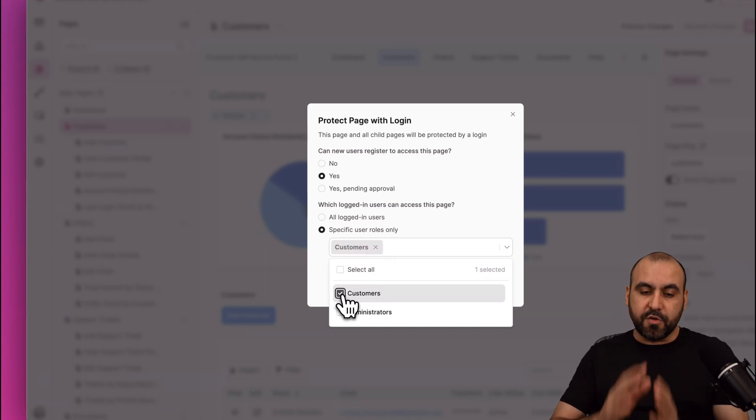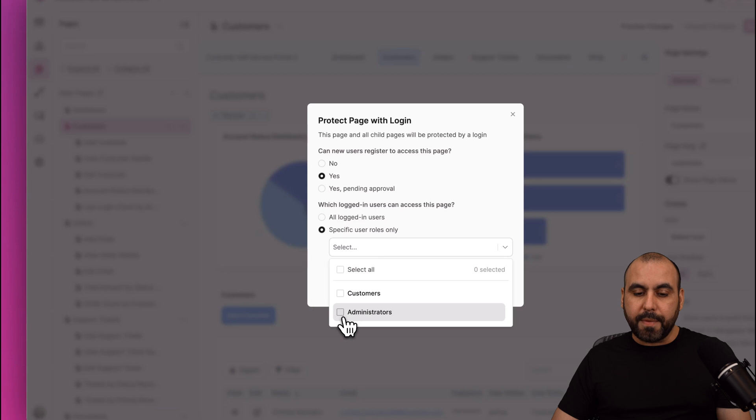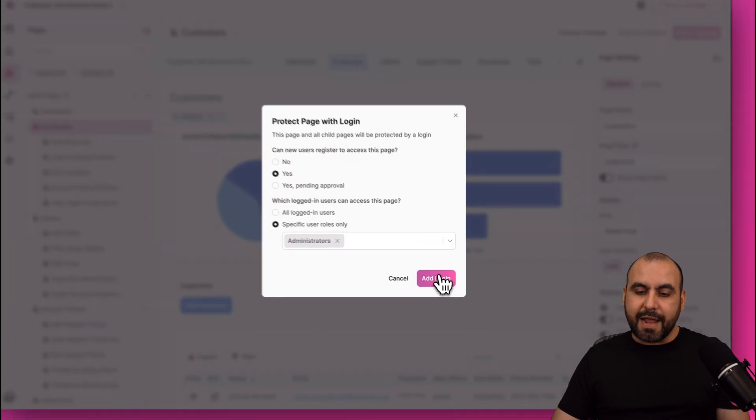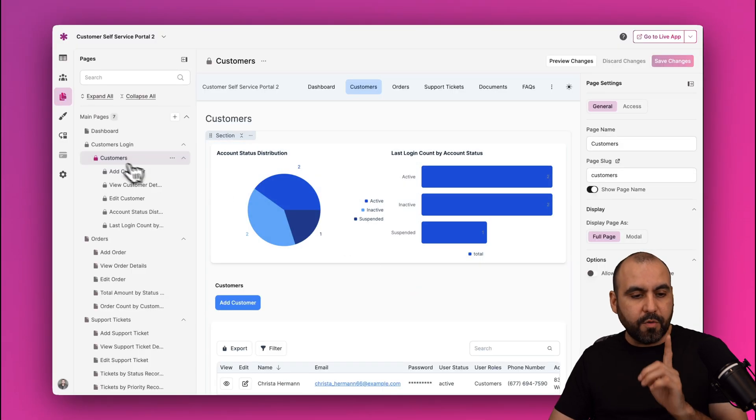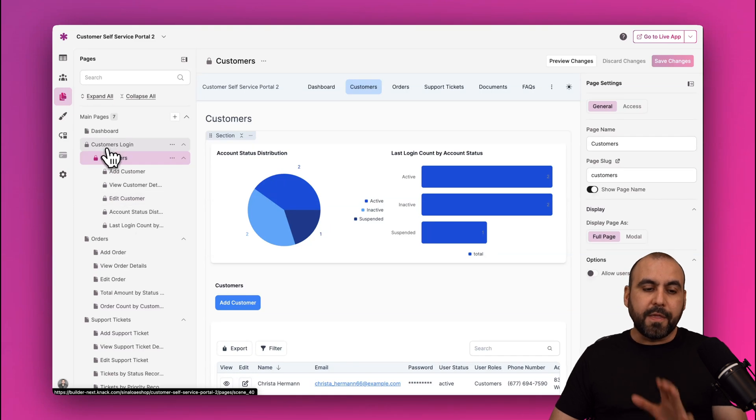So if I would just want customers to view this one, I go ahead and select it, or maybe just administrators. Let's go ahead and add the login and we'll be able to view a lock in these sections now.